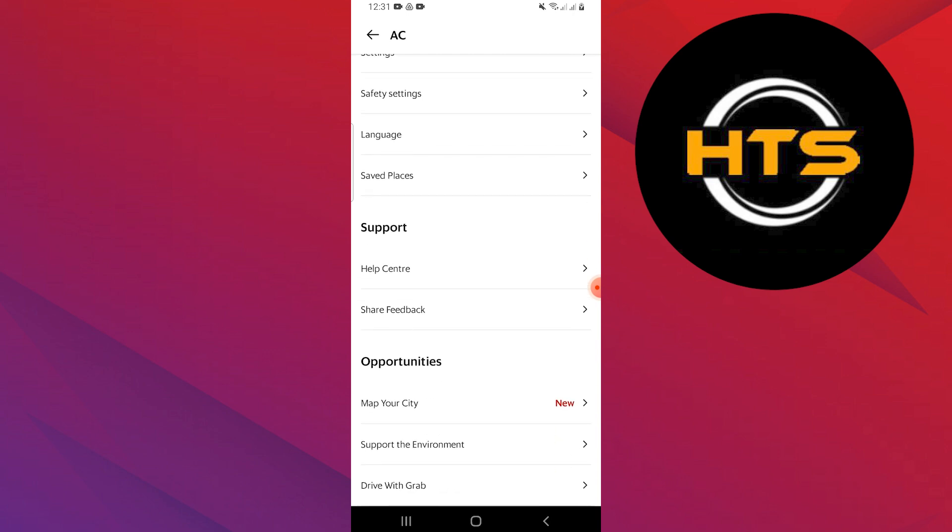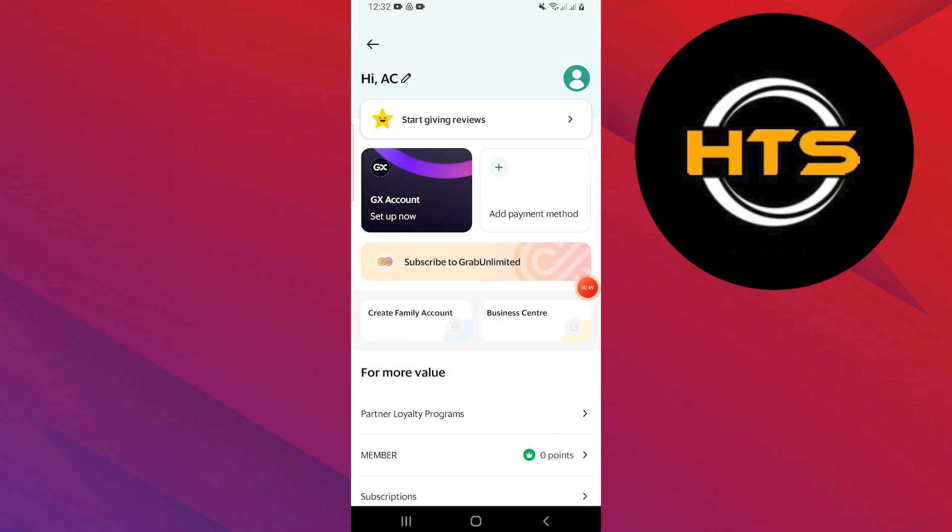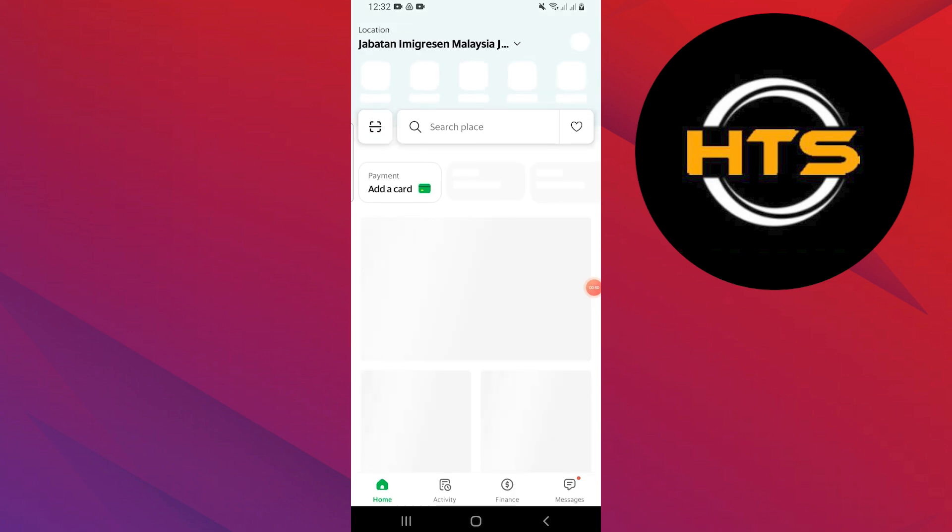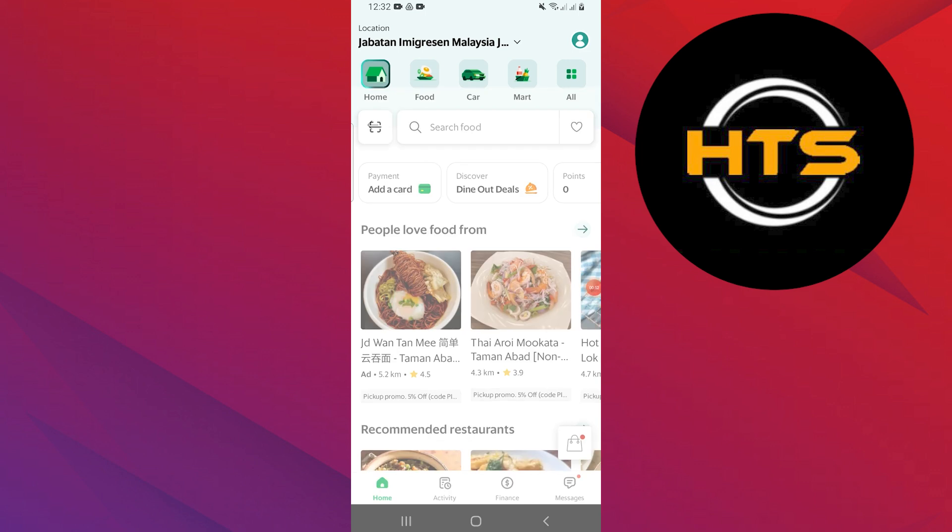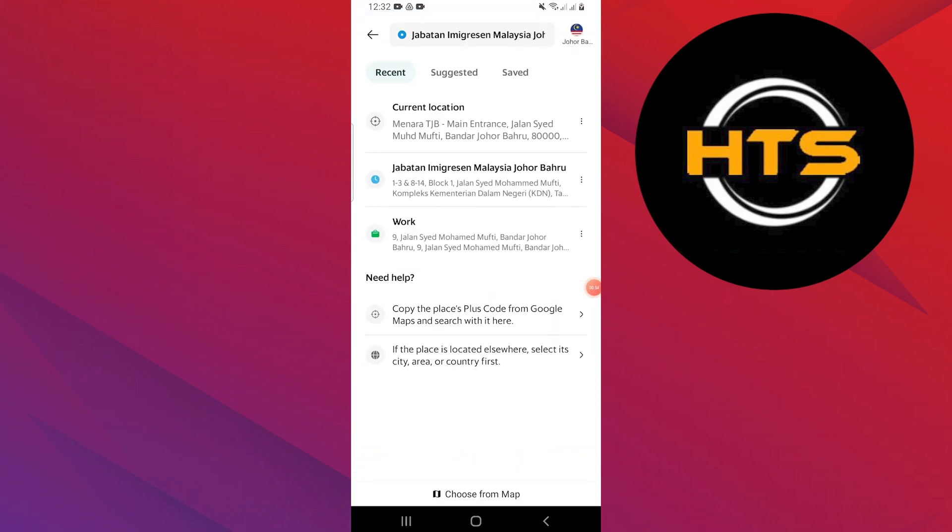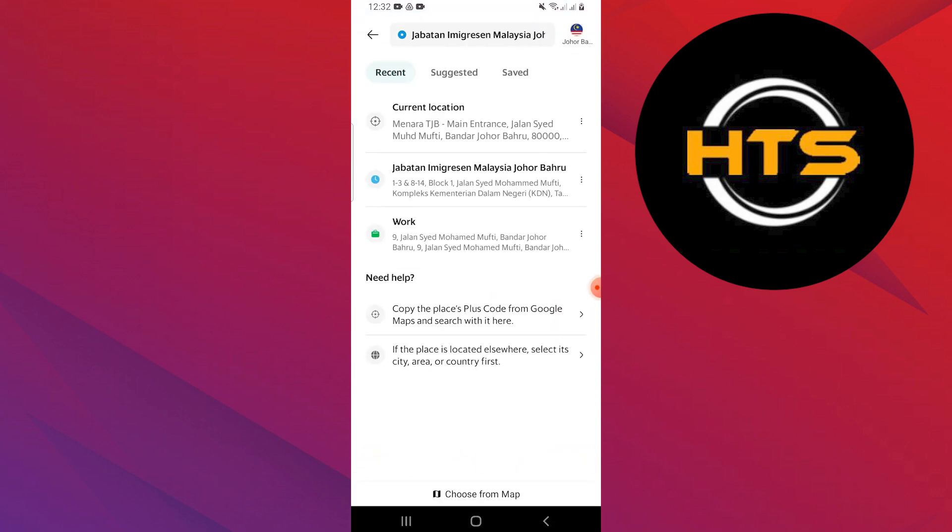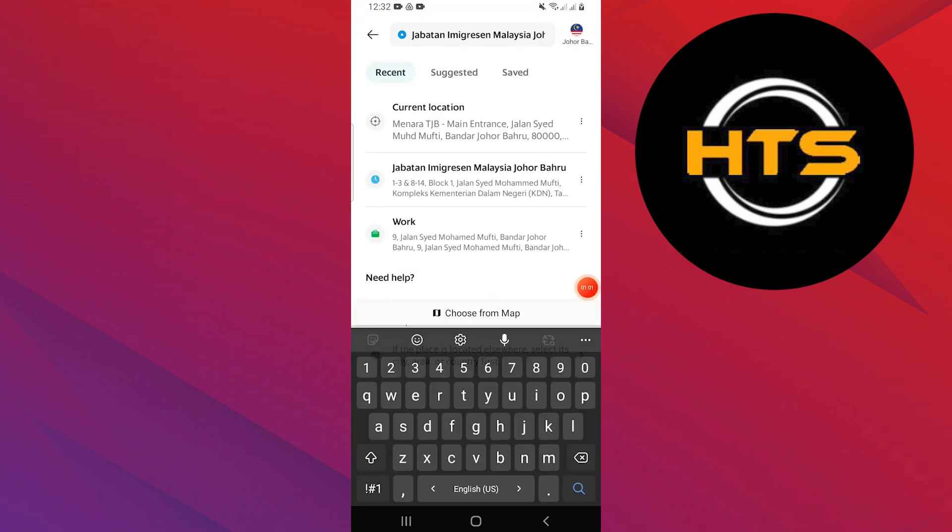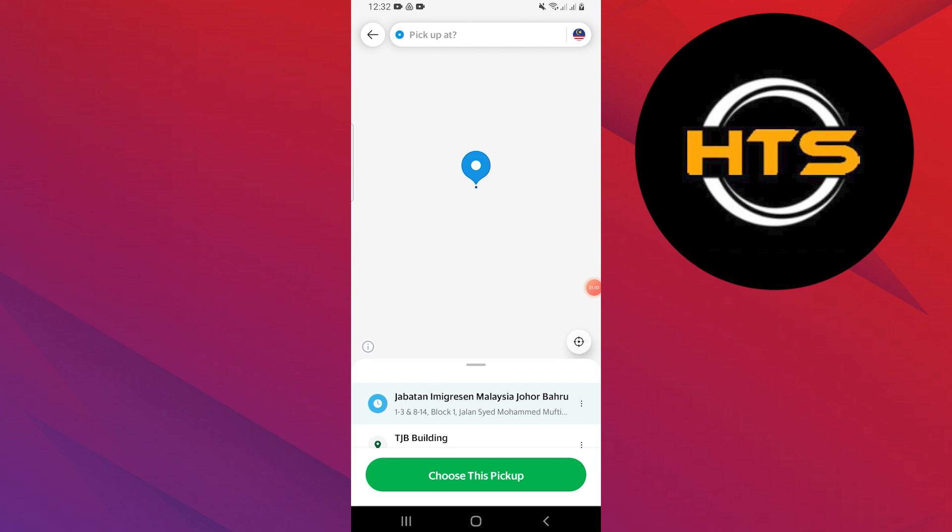Otherwise, go back to the homepage and there is your location on the top. Tap on your location and search for your location. You can also choose from the map.